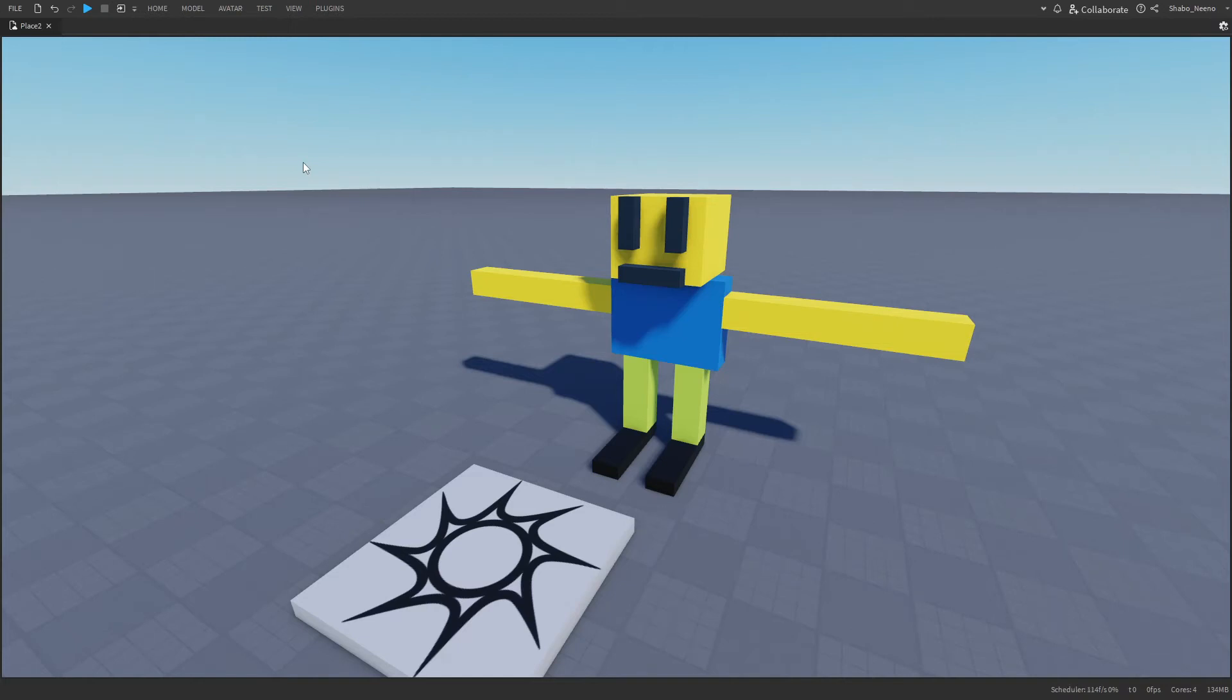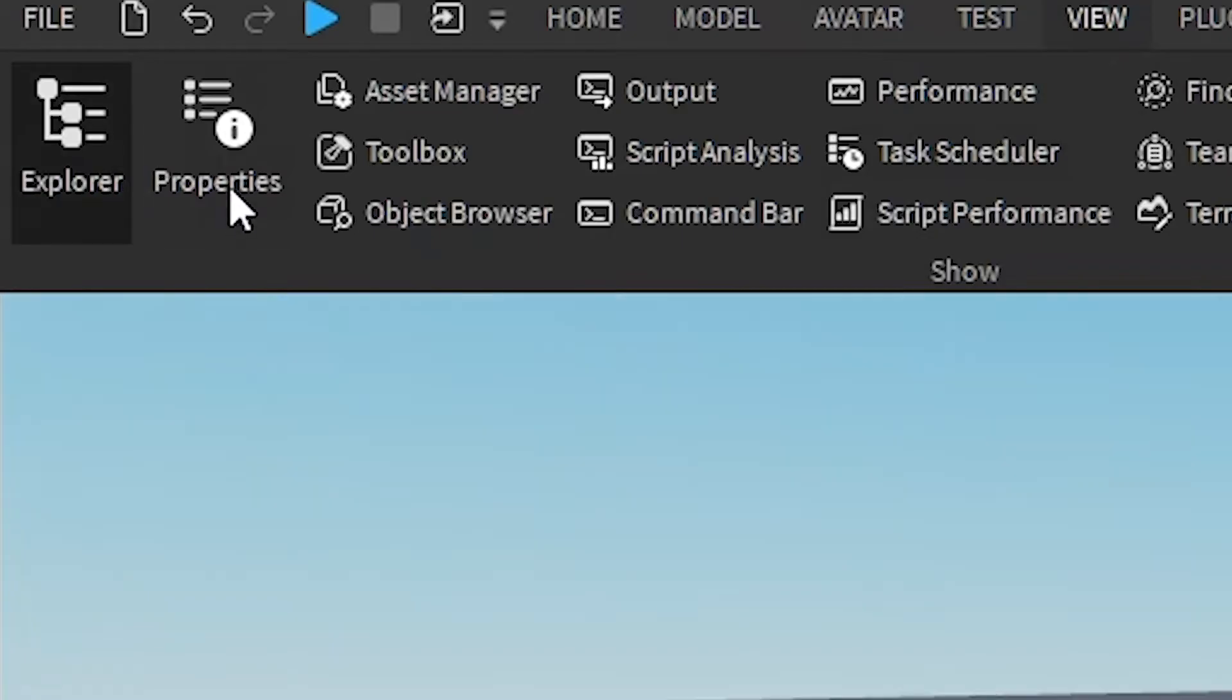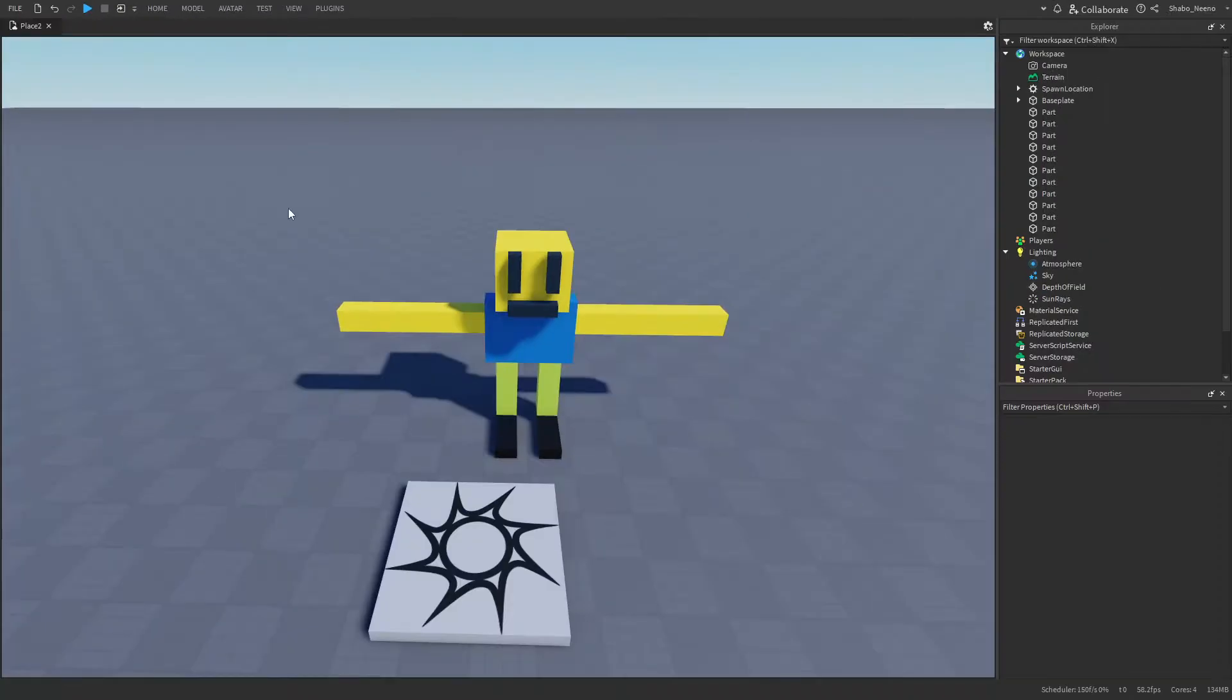I'm going to be showing you how to save models in the catalog in Roblox. So the first thing you want to do is just go to View, open up Explore and Properties if you haven't already.